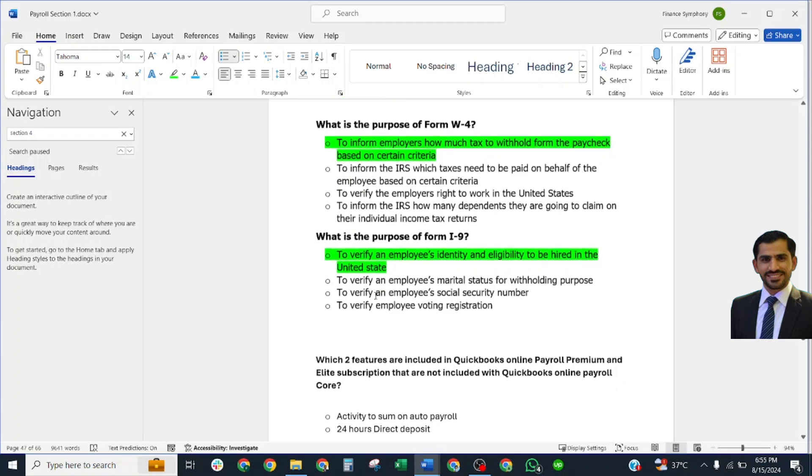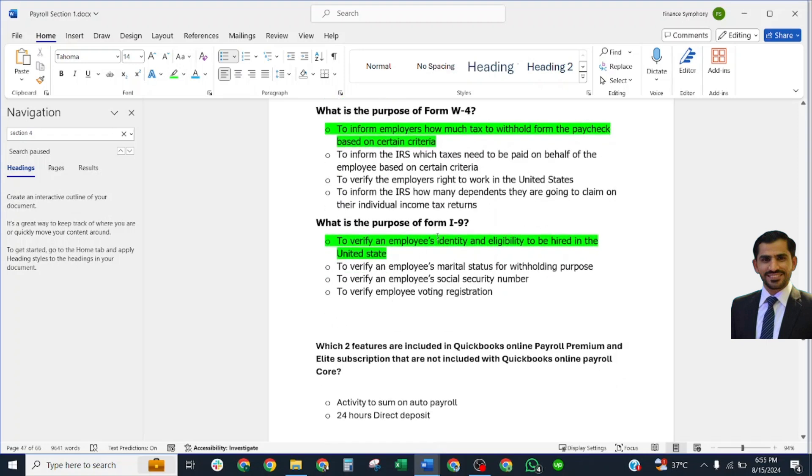What is the purpose of Form I-9? To verify an employee's identity and eligibility to be hired in the U.S.